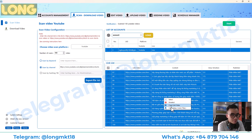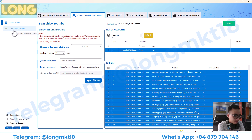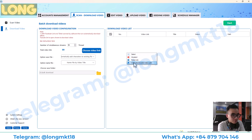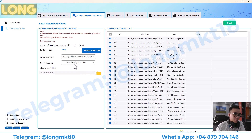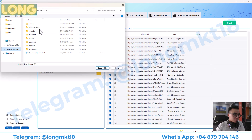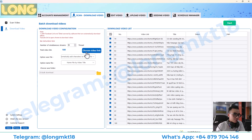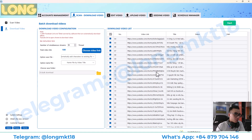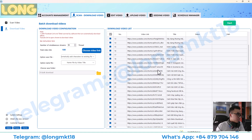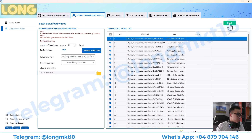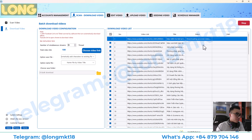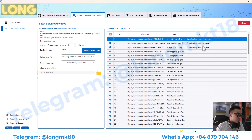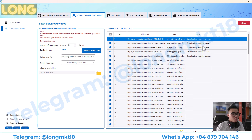I will copy the links and then go to the Download Video section, paste the links here, choose the folder where I want to save the files, and then set up the number of threads — the number of threads is the number of streams that will download simultaneously — and then simply press start. It will begin downloading and we wait for the process.